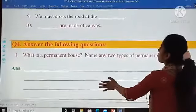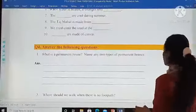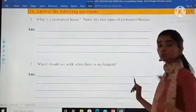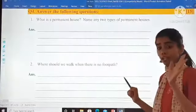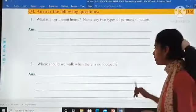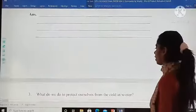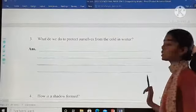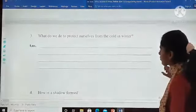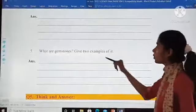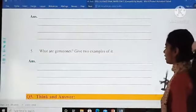Question number four is answer the following questions. There is a space to write over here. What is a permanent house? Name any two types of permanent house — first give the meaning, then give the types. Where should we walk when there is no footpath? What do we do to protect ourselves from the cold in winter season? How is the shadow formed? What are gemstones? Give two examples.